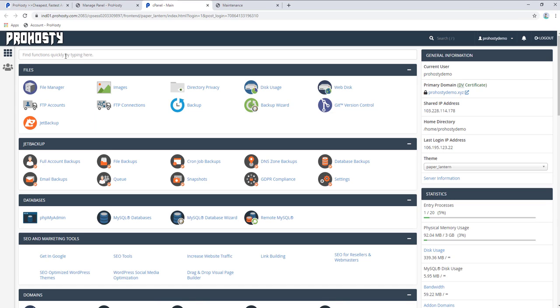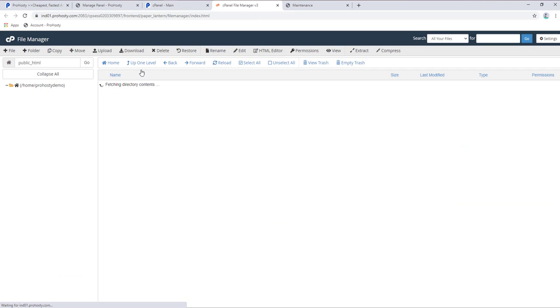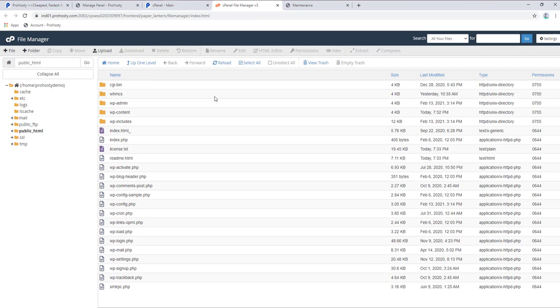When you click login to cPanel, you will automatically login to your cPanel in the next tab. Now you can go to file manager options. When you click file manager, it will open your file manager.